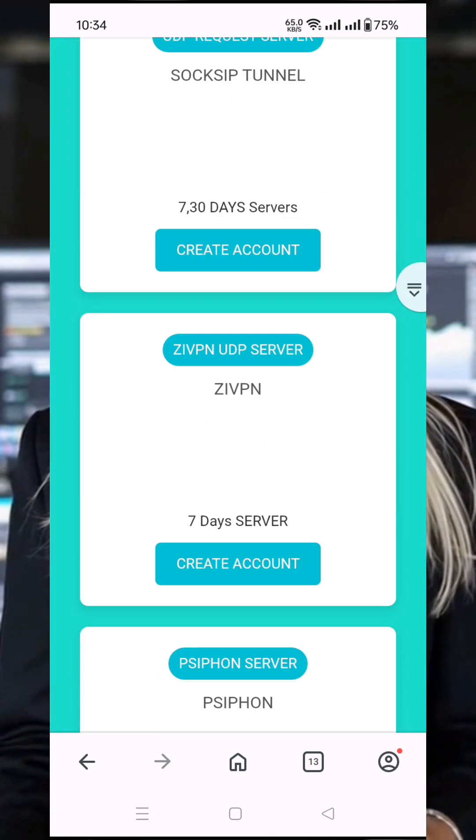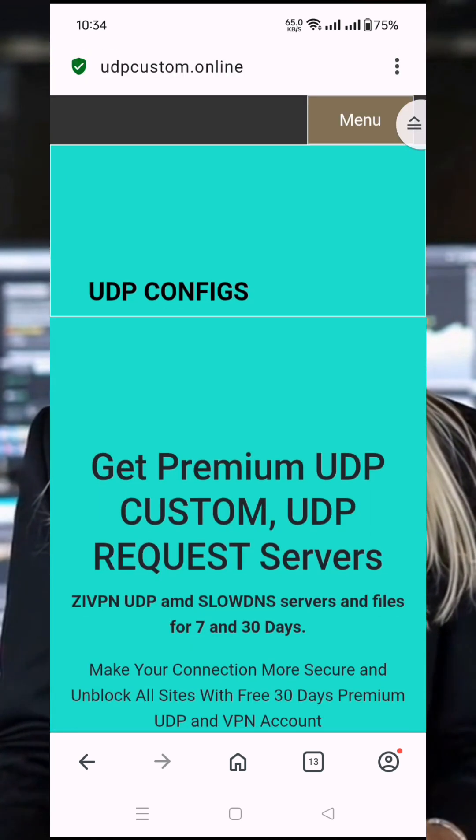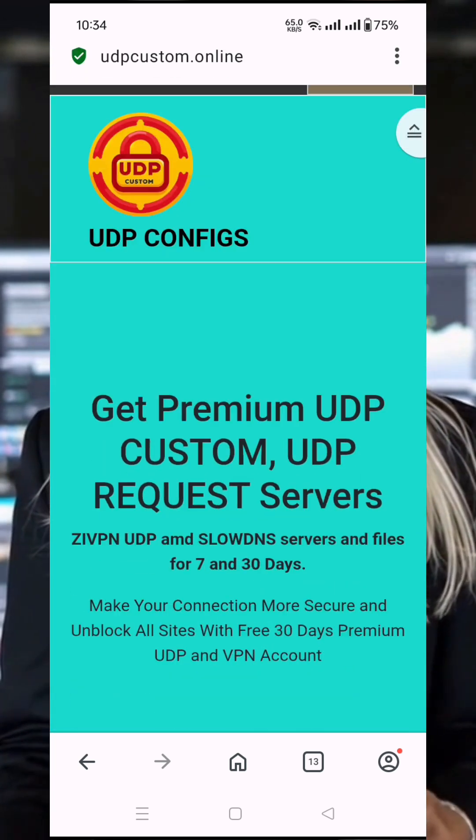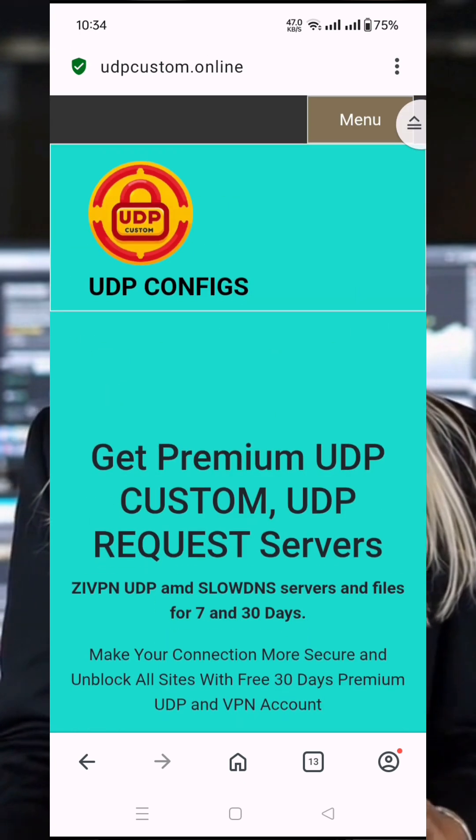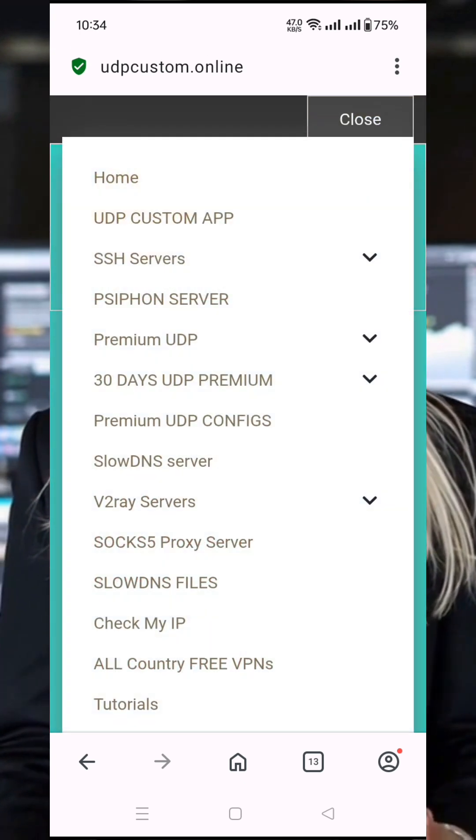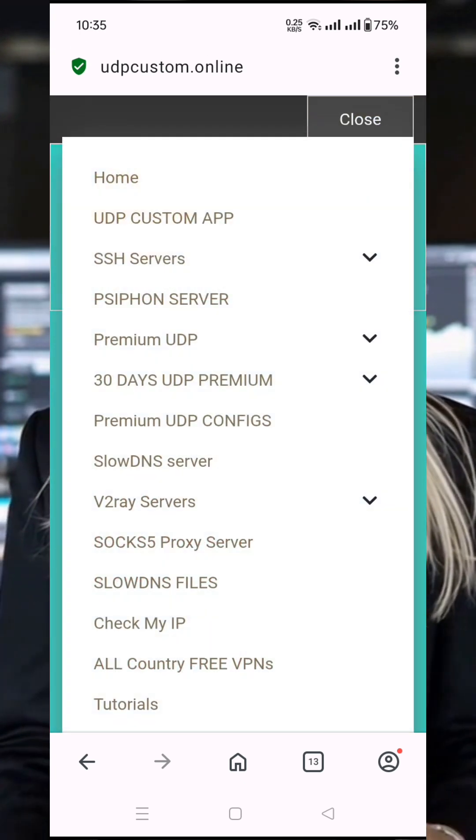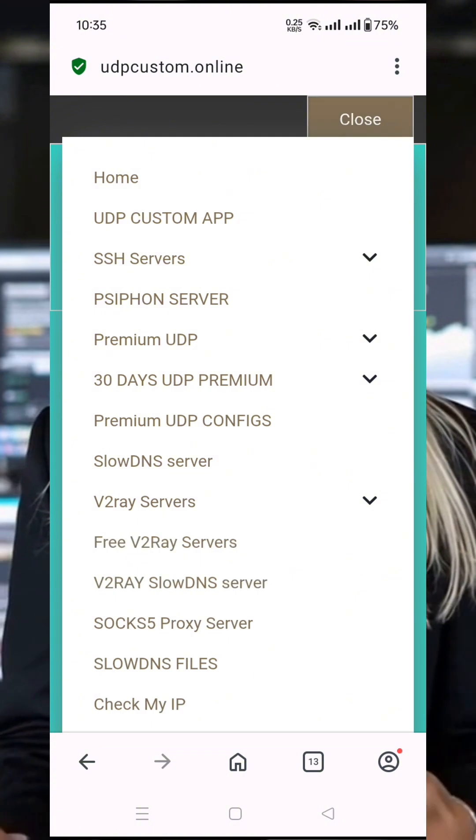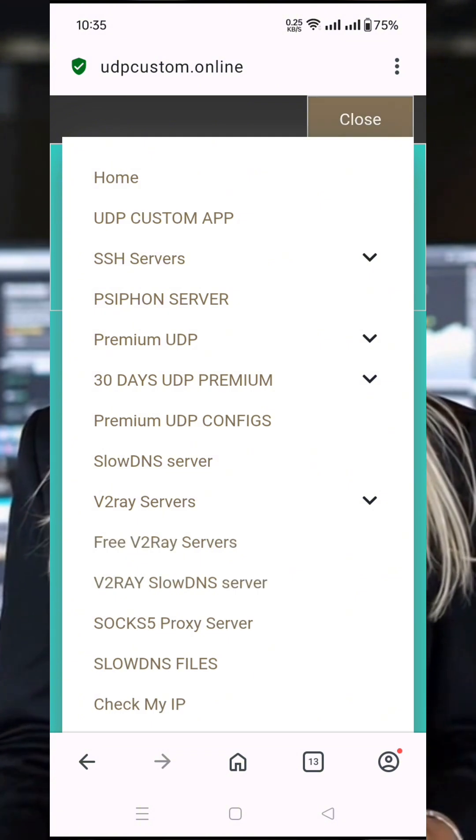Once you're on the UDP Custom homepage, look for the menu icon, usually three horizontal lines, often called the hamburger icon, located in the top corner of the page. Click on it to open the menu.